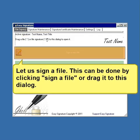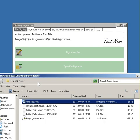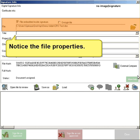Let us sign a file. This can be done by clicking sign a file or drag it to this dialog. Notice the file properties.